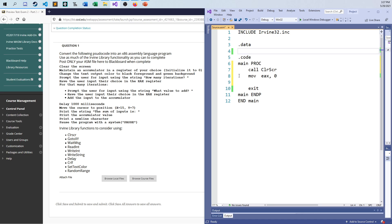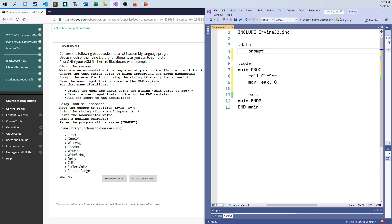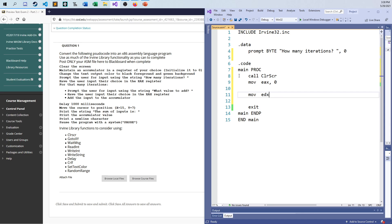Let me start by printing out the prompt. I'm going to define it as bytes — I'll call it 'my prompt' — and it's going to say 'How many iterations? ' followed by a null terminating character, comma zero. Without that null terminator it might print out things you're not expecting. So I'll move into the EDX register the offset of this prompt and call write string.